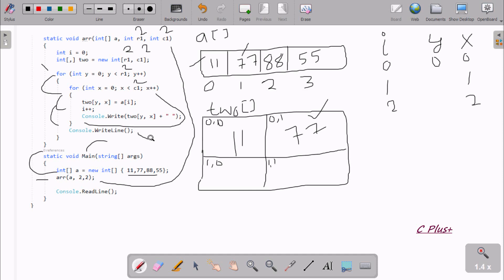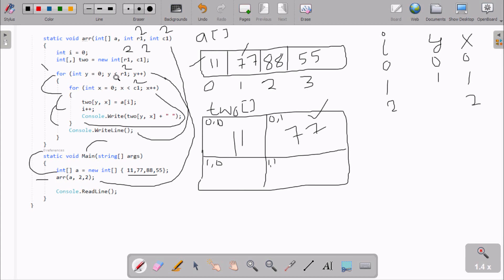The inner for loop is now false. Y is incremented to 1 and 1 less than 2 is true, so X starts from 0 again. 0 less than C1 (which is 2) is true. Now A[I] where I is 2 — A[2] is 88 — goes to T2O[1][0], since Y is 1 and X is 0.